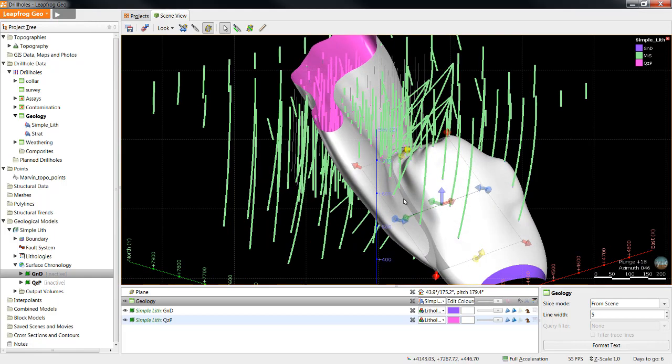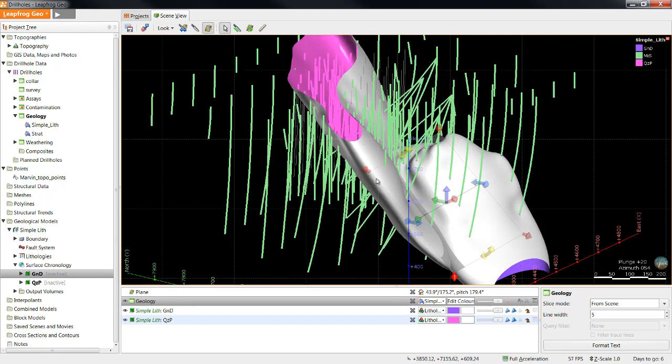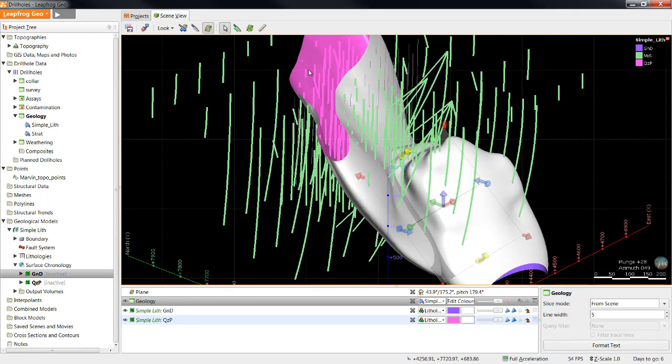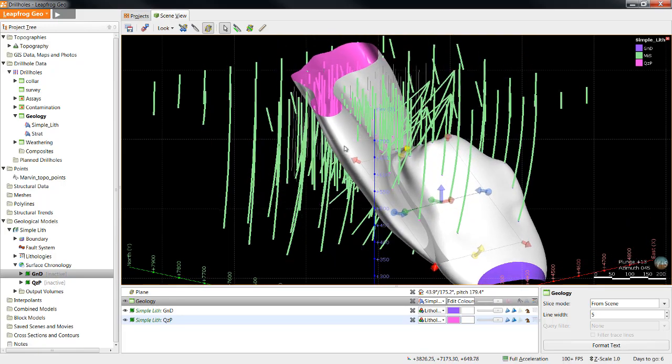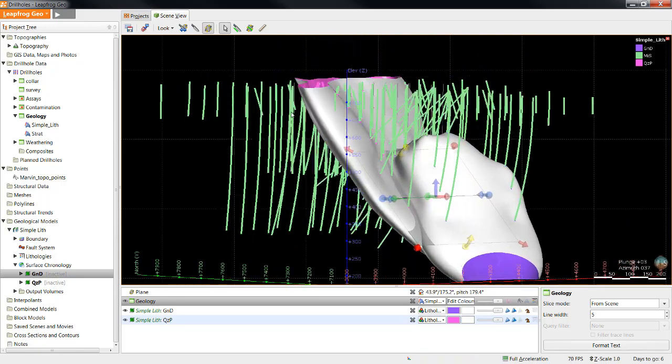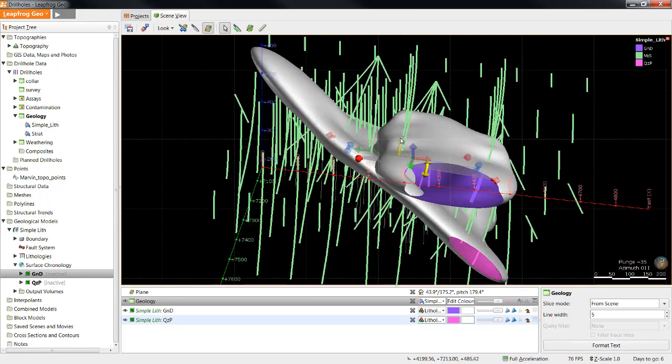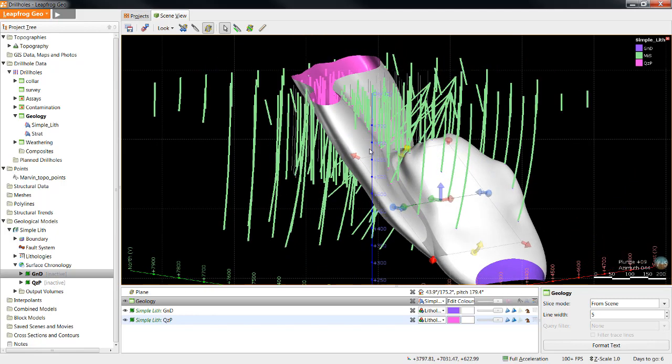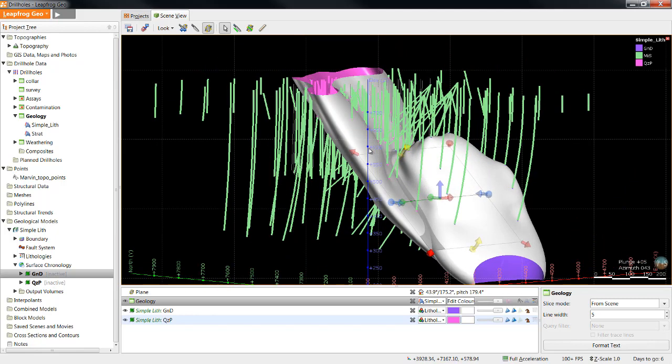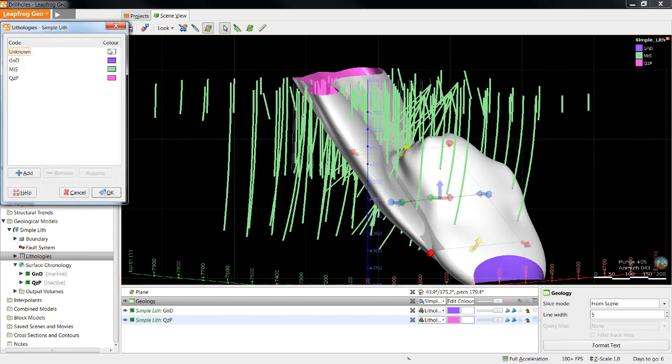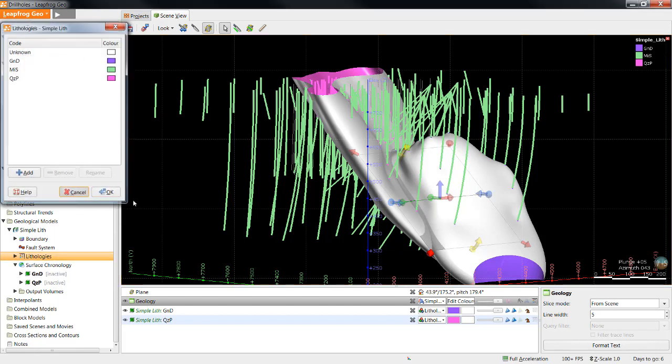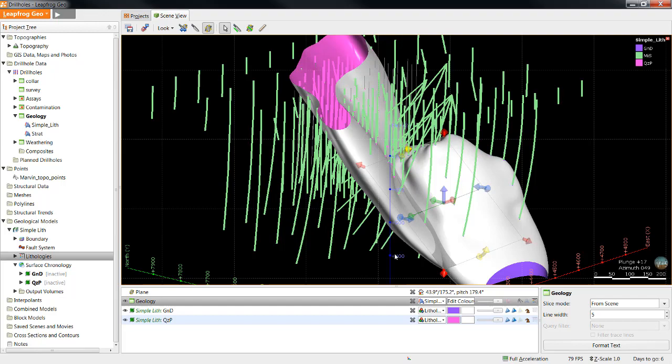The last thing I want you to notice before we build the volumes from these surfaces is that the inside of the surfaces match the colour of the unit that they're being built around. You can see that for the granodiorite as well as the quartz porphyry. The outside of these surfaces are currently the unknown colour given by LeapFrog because at this point, LeapFrog doesn't know what sits on the outside of either of these surfaces. Now we're ready to create the volumes.